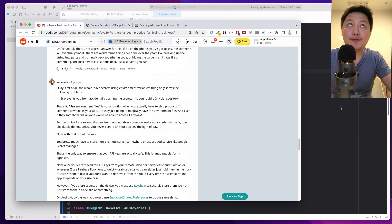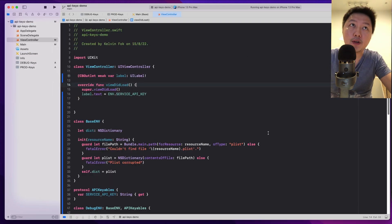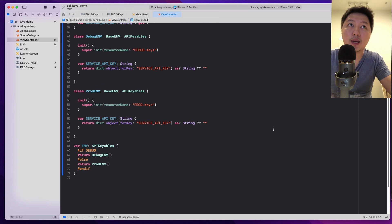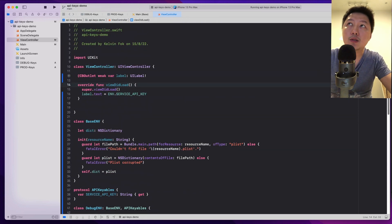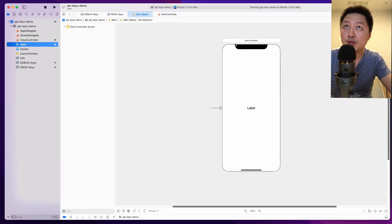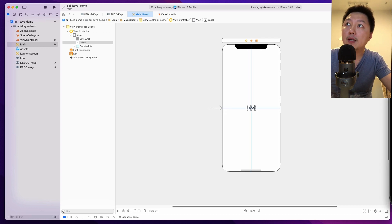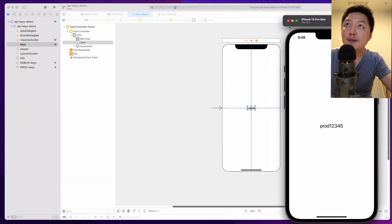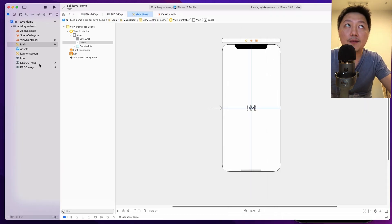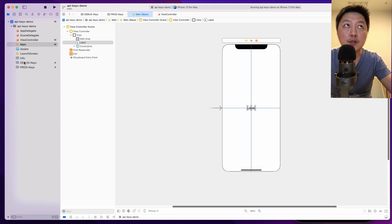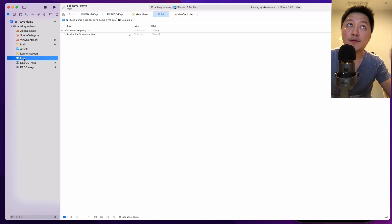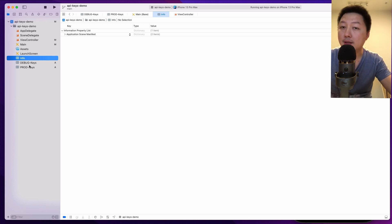So I have the project over here that I'm going to show you how we can code this together. This is a very simple Xcode project — we have a single view application with a label. Over here, I have some API keys that I've already put into the property list. I've created another property list called debug-keys.